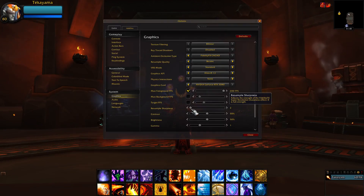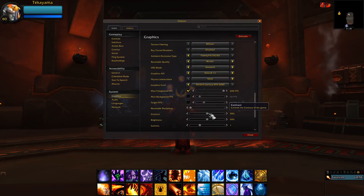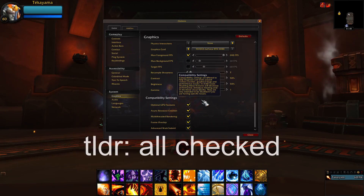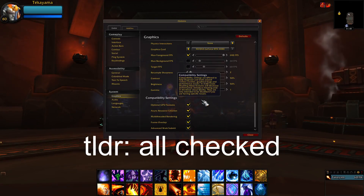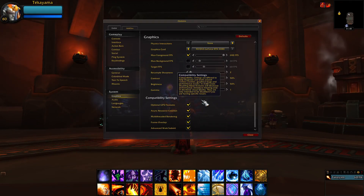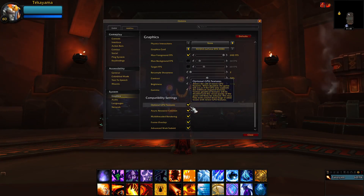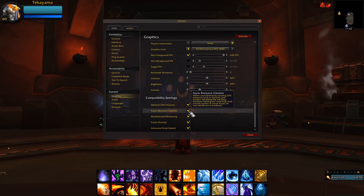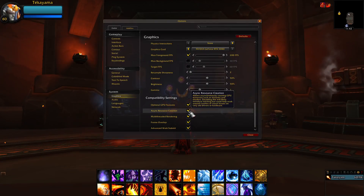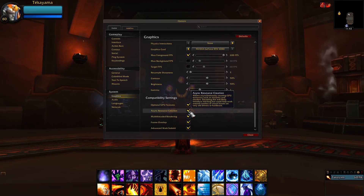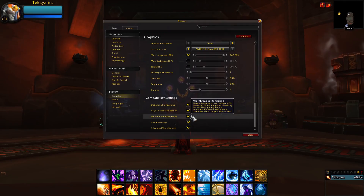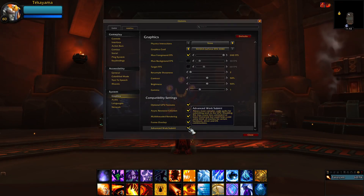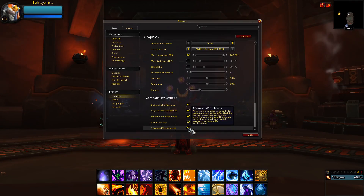Contrast, Brightness, and Gamma are personal preference and have no impact on game performance. For Compatibility Settings, TLDR: all should be checked. Optional GPU Features should be checked and will allow your PC to use low latency settings. Asynchronous Resource Creation should be checked unless you have a really old graphics card. Multi-threaded Rendering, Frame Overlap, and Advanced Work Submit should all be checked.